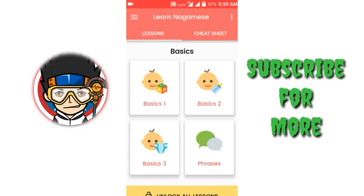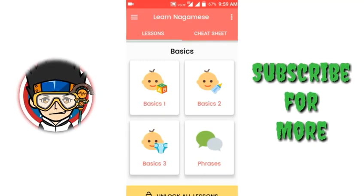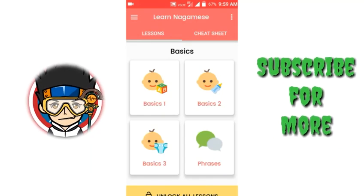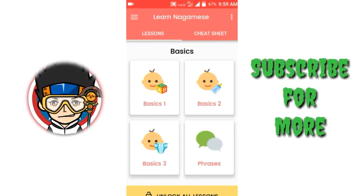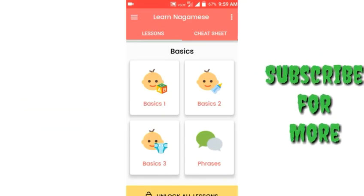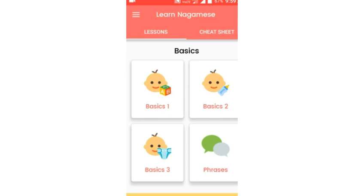You can download this app from Google Play and try it out yourself. Trust me, it will help you a lot. That's all for today. Don't forget to subscribe for more such videos. Thank you.